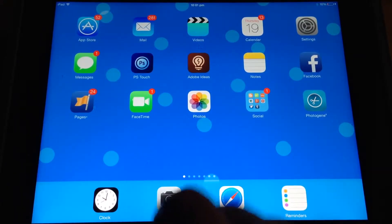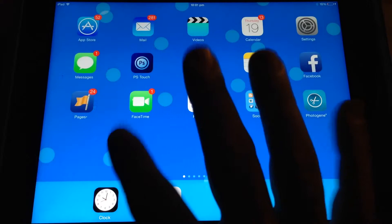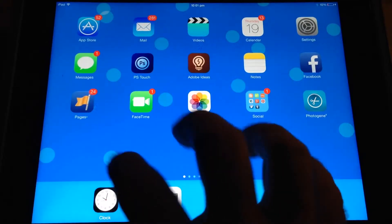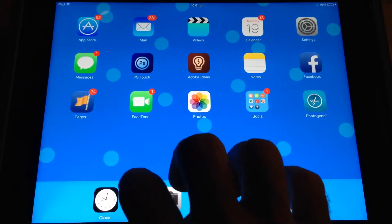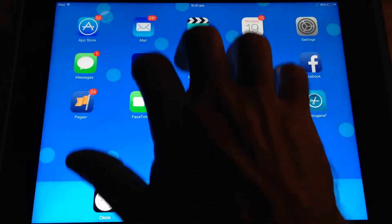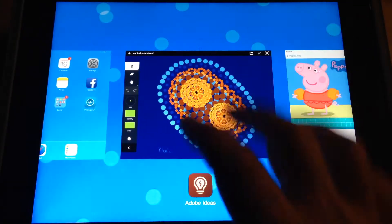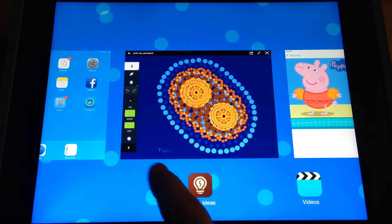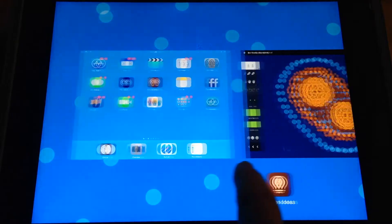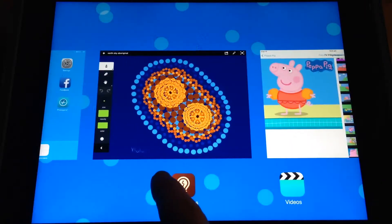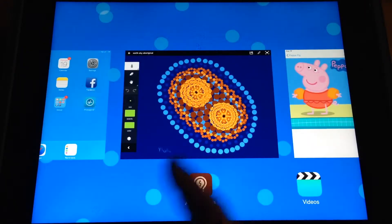I'm going to use the multitasking gesture, which is four-finger swipe up. And it gives me all of the apps that are currently open.